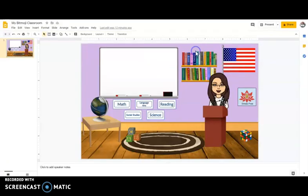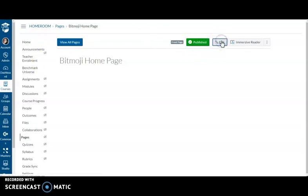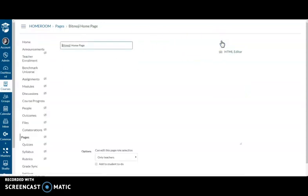So I'm going to go to my Canvas course. So this is my Bitmoji homepage. I've already made it my front page. There are other videos where I've shown how to do pages and assignments and discussions. So what I want to do is hit edit on this page.